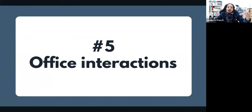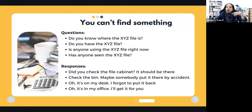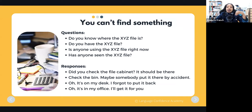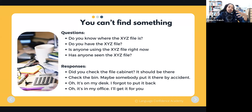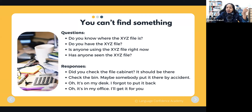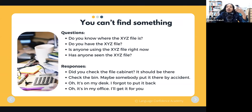Now let's look at different office interactions, starting with what to say when you can't find something or when a colleague asks where something is. You can ask: 'Do you know where the XYZ file is?' Or 'Do you have the XYZ file?' Or 'Is anyone using the XYZ file right now?' Or 'Has anyone seen the XYZ file?' If you're the one being asked, you can respond: 'Did you check the file cabinet? It should be there.'